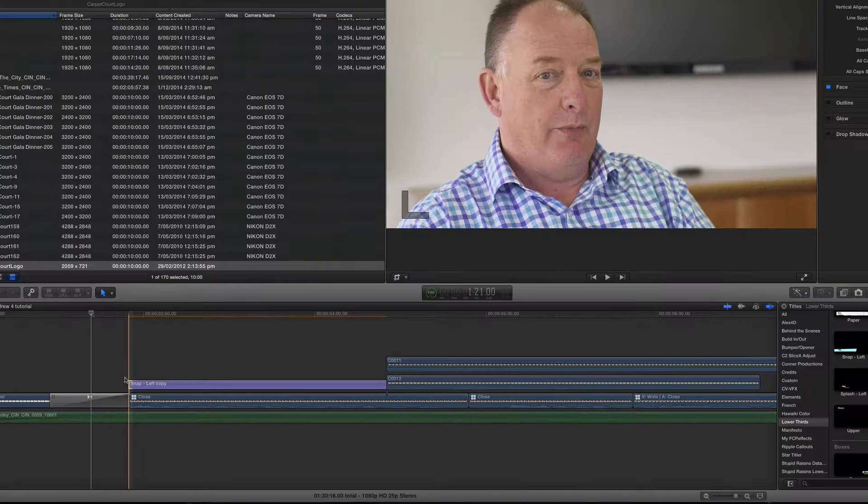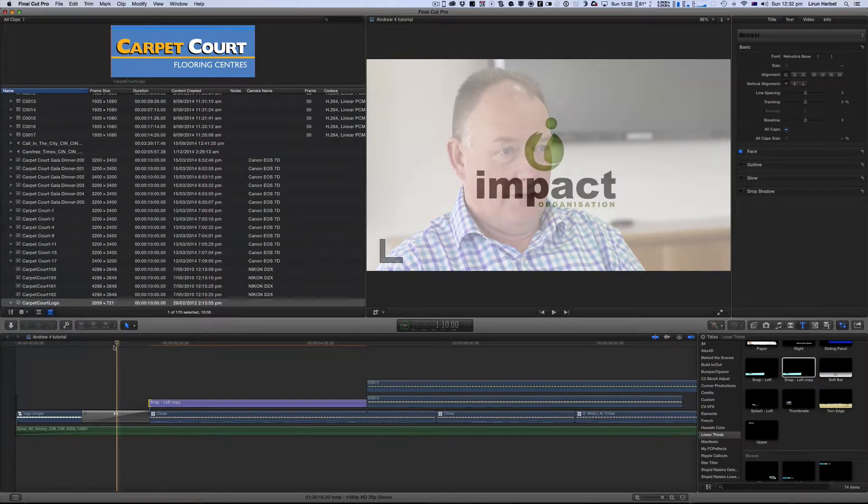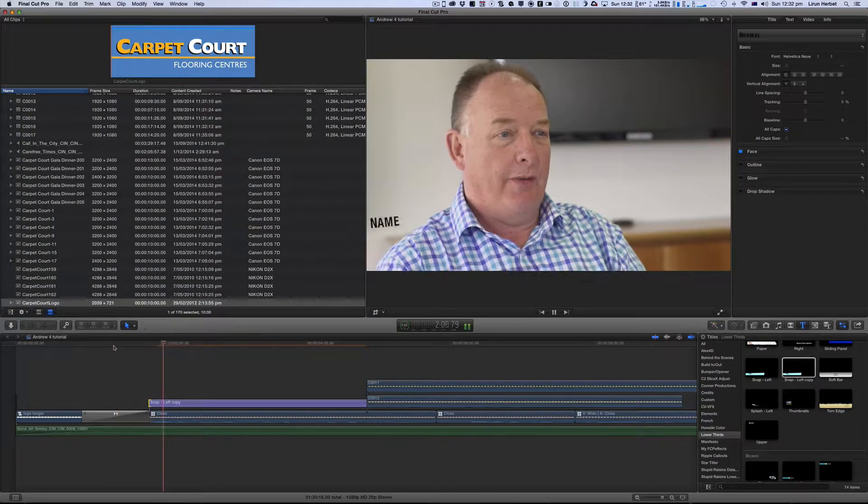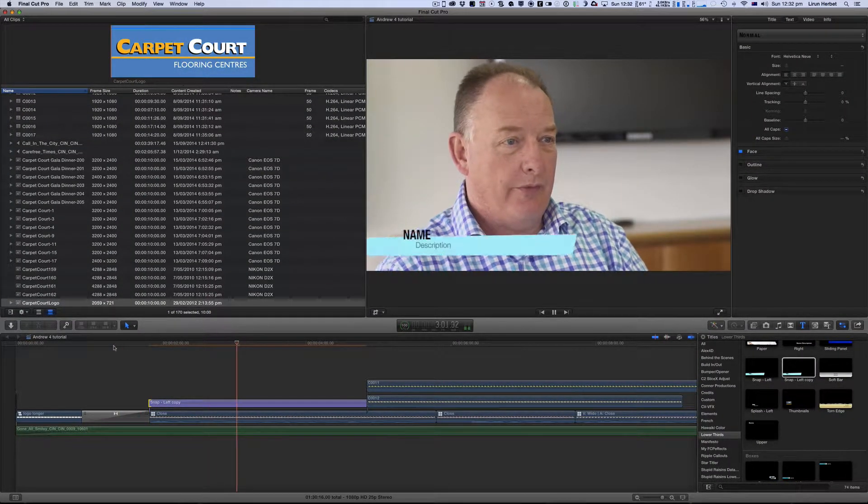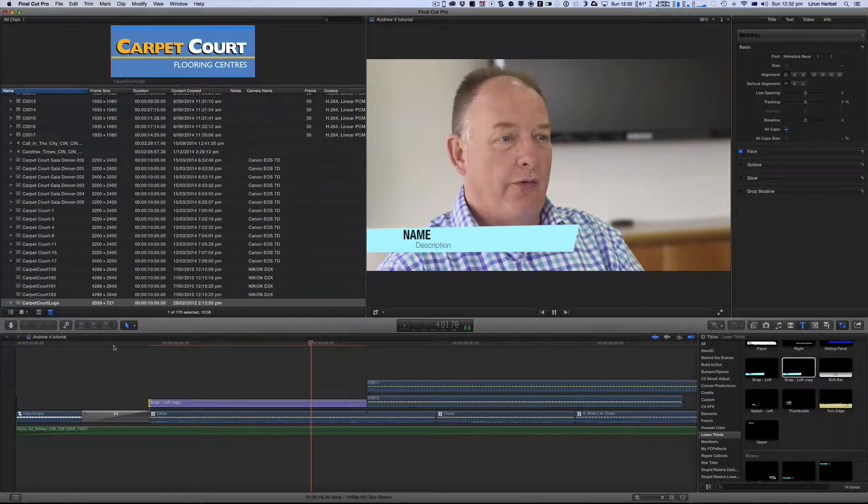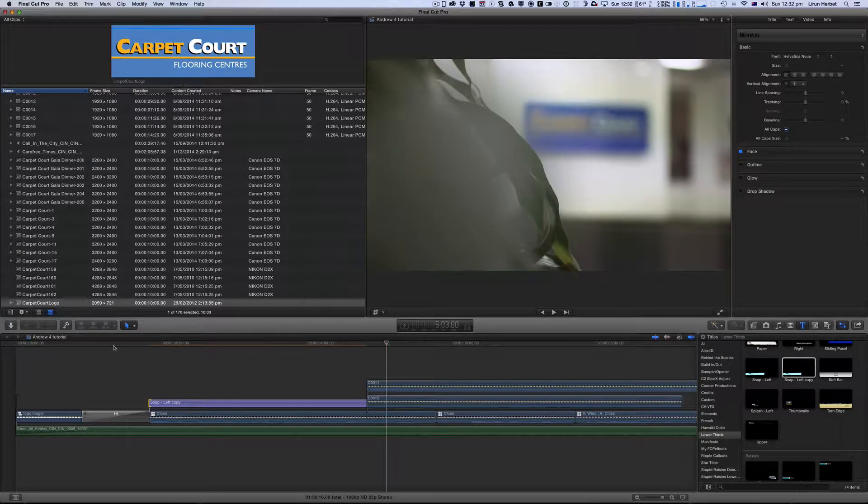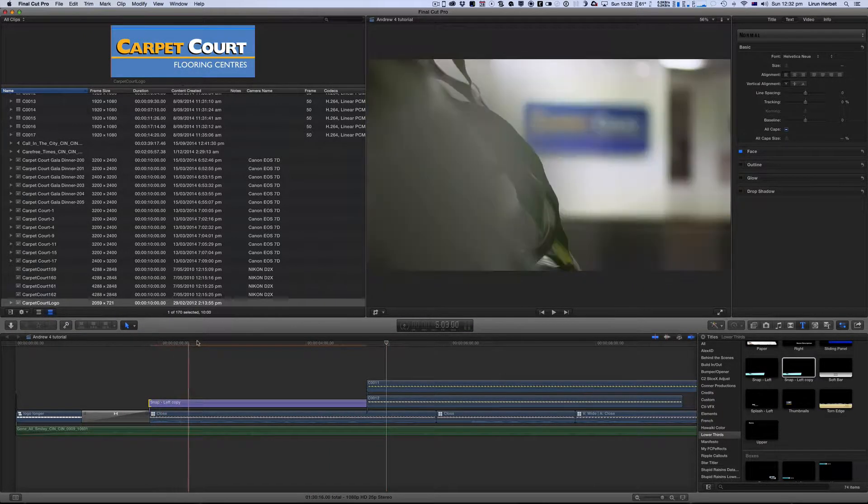And now let's just play that back and see what it looks like. Yep, I'm quite happy with the way that looks.